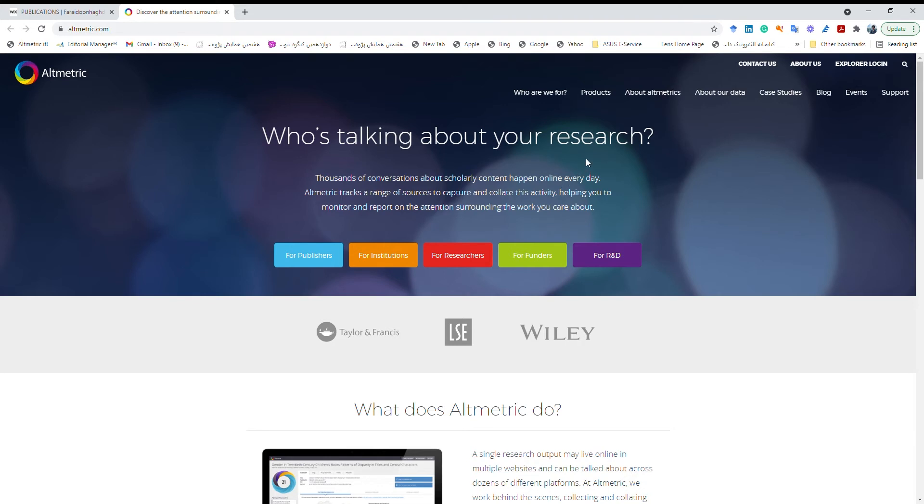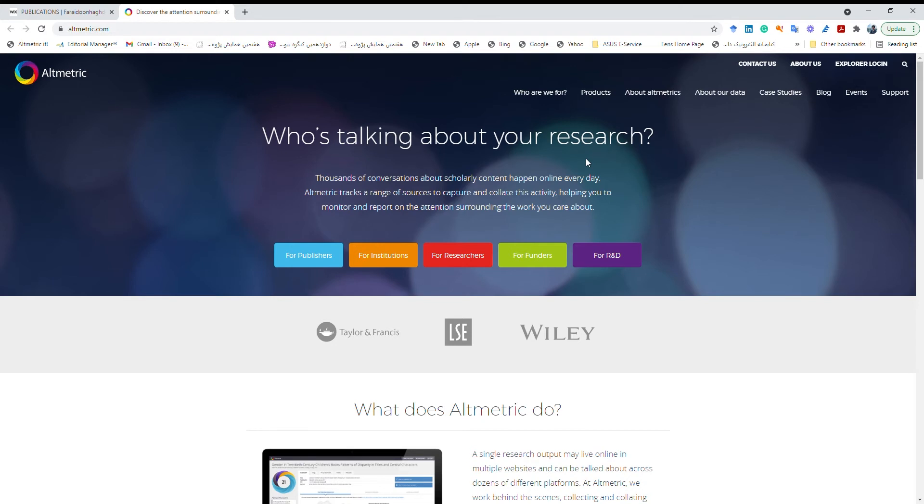It checks the impact of our papers by checking the citations and also the number of times that our papers is mentioned on different social media like Twitter, Facebook, LinkedIn and also on different news websites. So I believe that this is somehow a better measure of the impact of our papers.